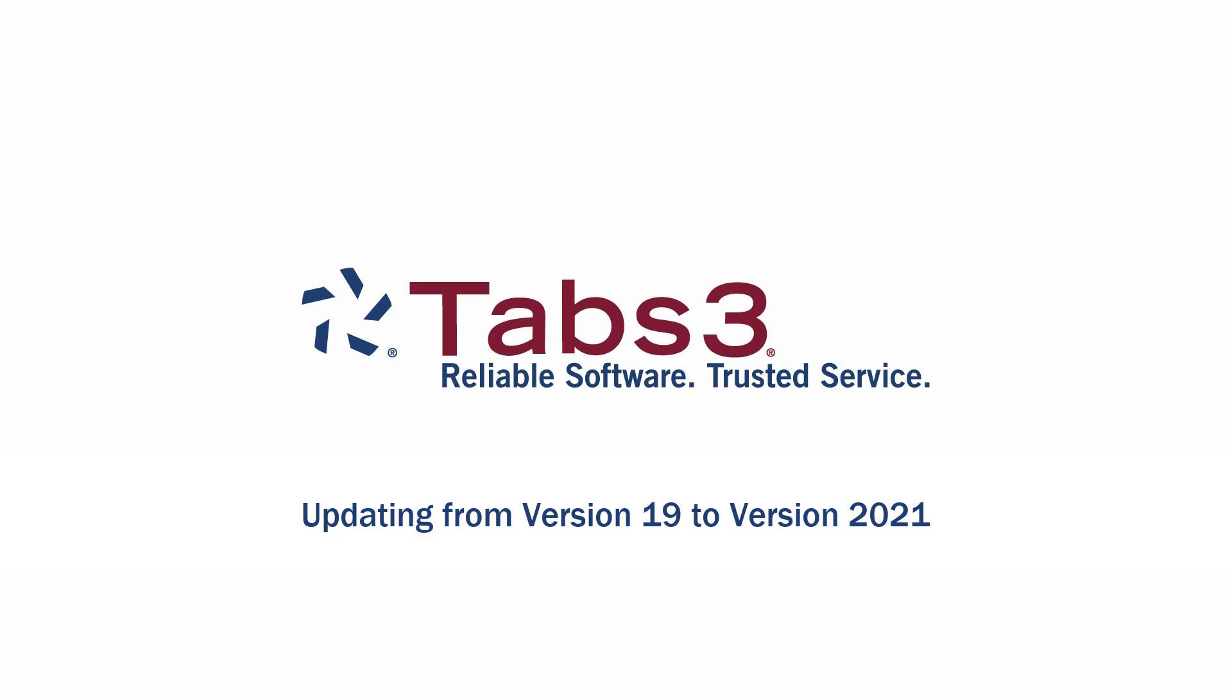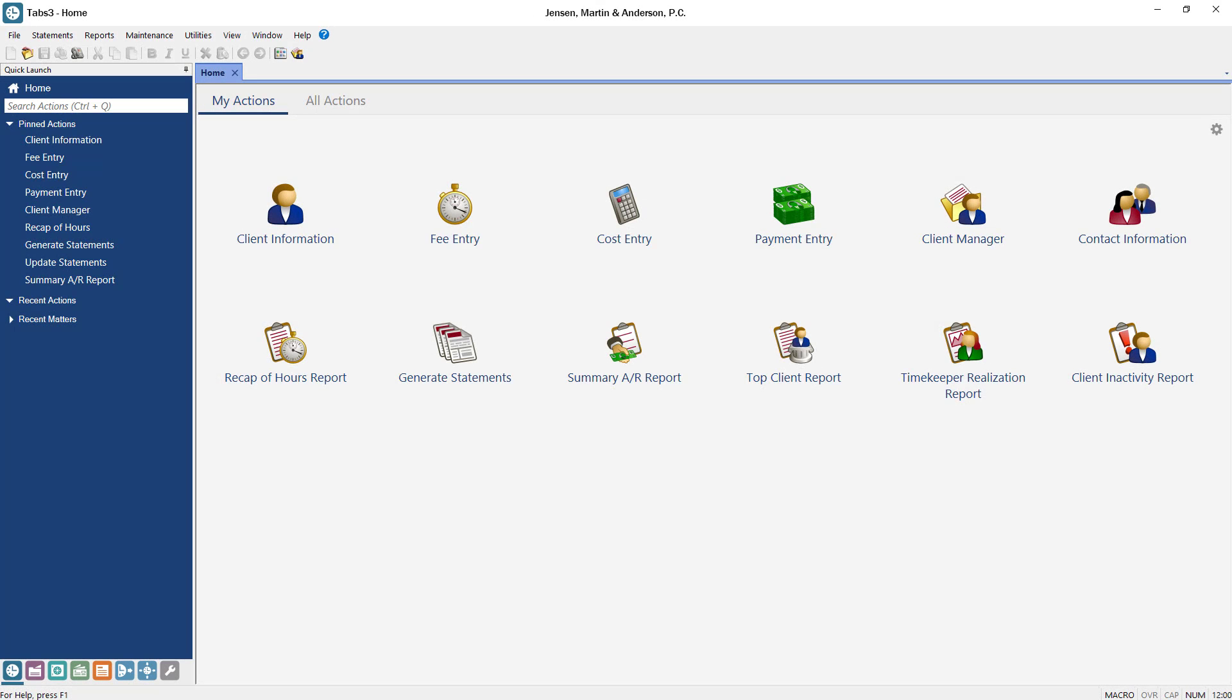Hello and welcome. Today we're going to take a look at how to update Tabs3 software from version 19 to version 2021. Let's get started.